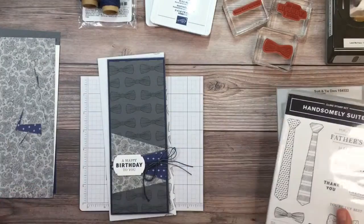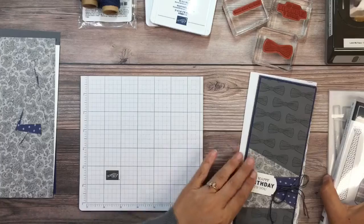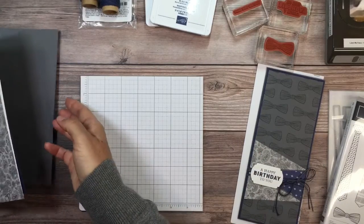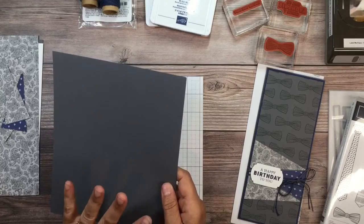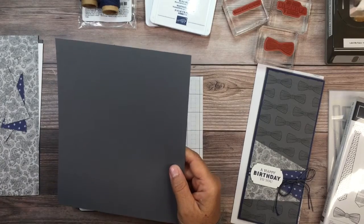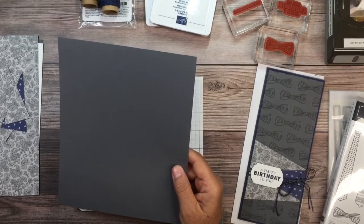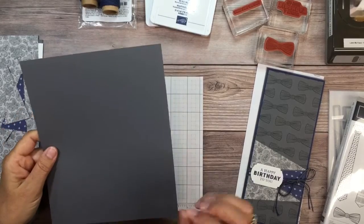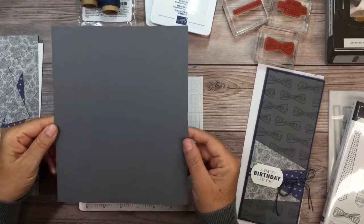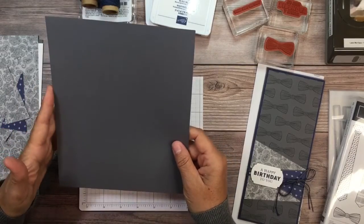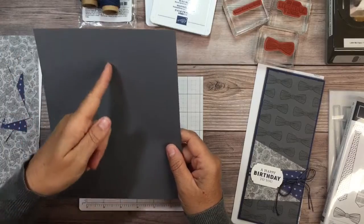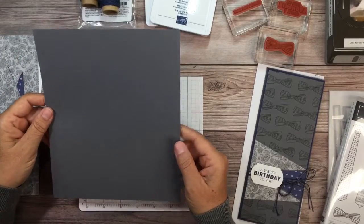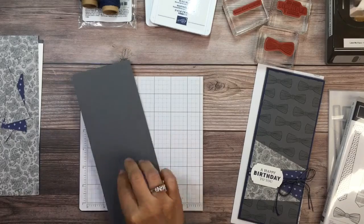Okay, so for this card, let me put this aside. And remember, I will have all the cardstock sizes and everything in my description below. So you don't have to try to write everything down. So for slimline cards, what you need is a piece of cardstock that is 7 by 8 1⁄2, and you score it at 3 1⁄2. So that's what we have right here. This is our card base.